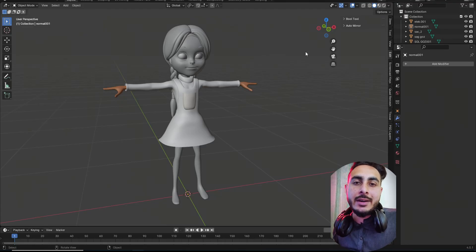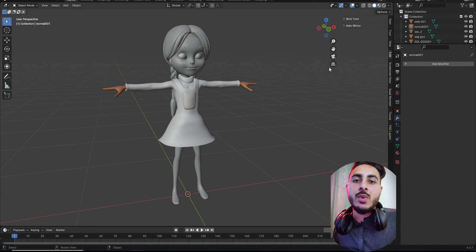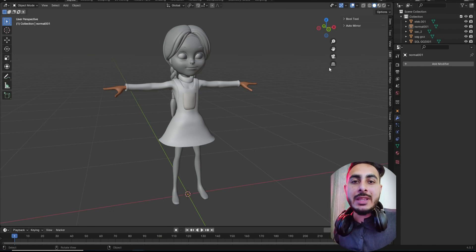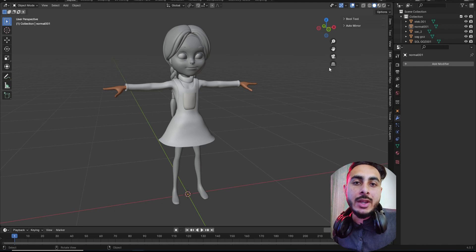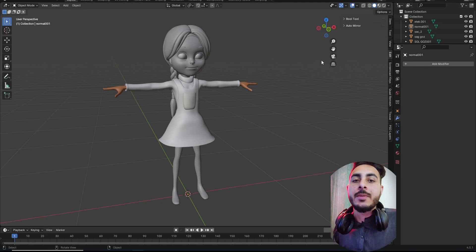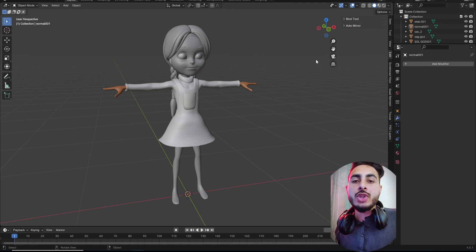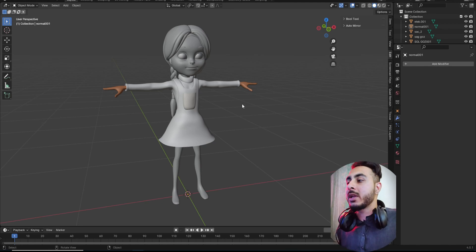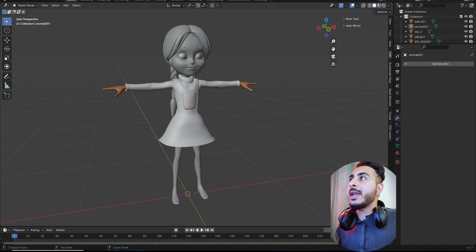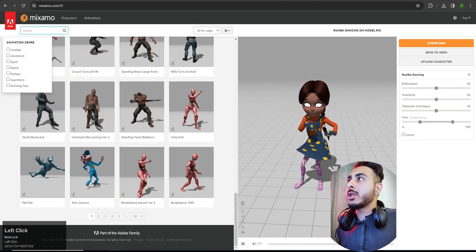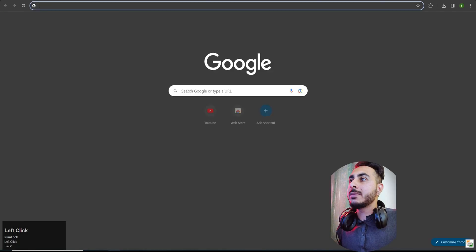Starting the second method. This is quite simple — there are a lot of models already rigged online that are completely free. What we can do is copy their rig and import it into our character. You just find any online model that you like.